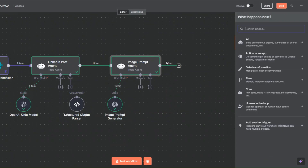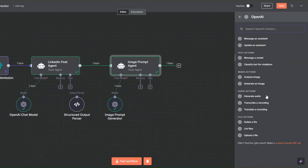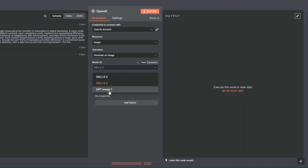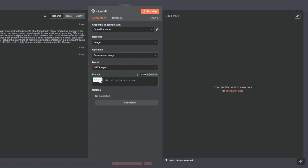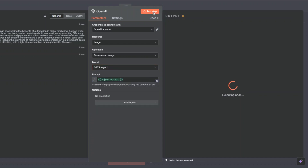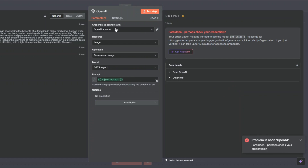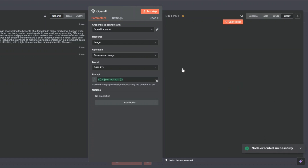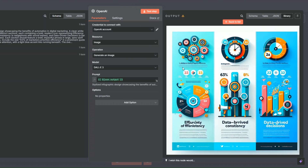To generate our image from the prompt, I'll click on OpenAI and then 'Generate an Image'. I'll choose my credential. I'm going to choose DALL-E 3, add our prompt, and click 'Test Step'. You can see it generated an image for us — I'll click 'View' to see it. It's an incredible, visually appealing image — I love the colors. Let me regenerate another one.